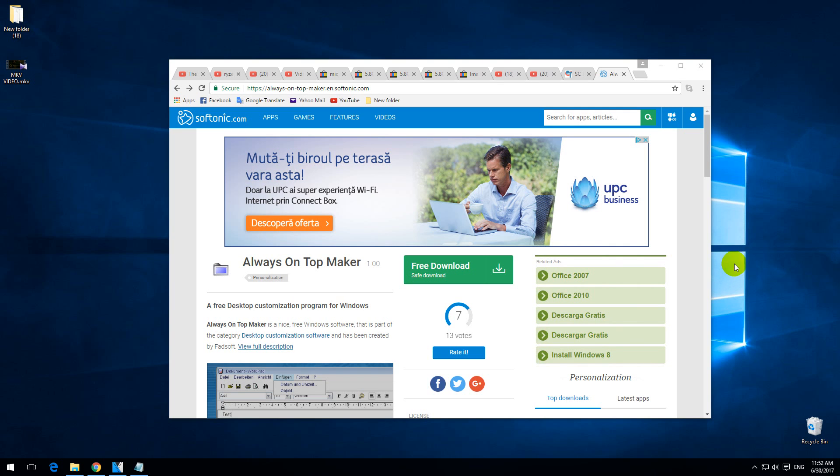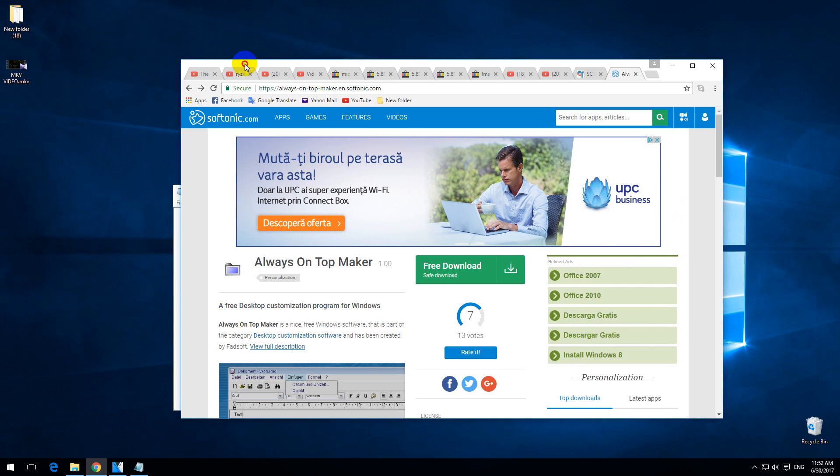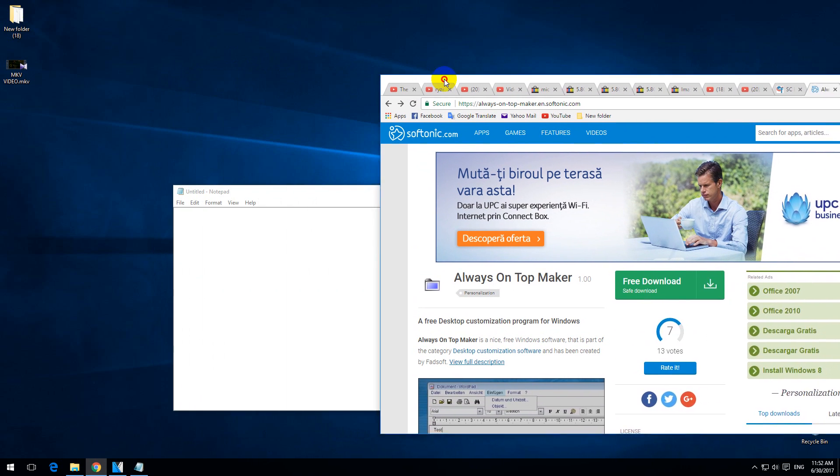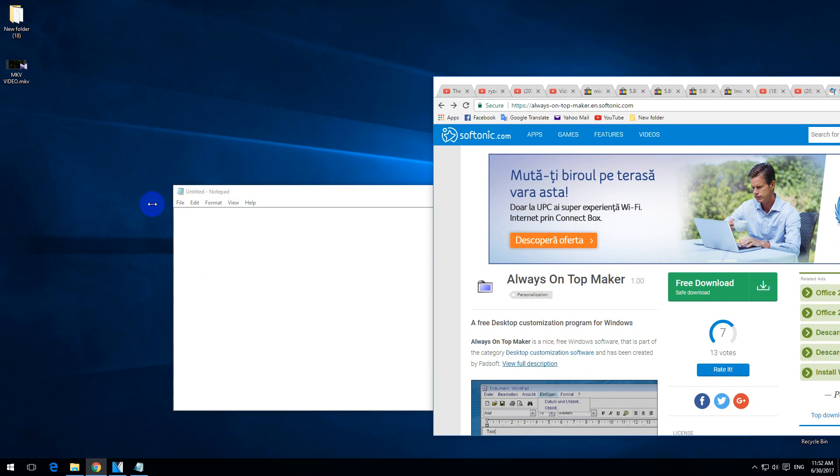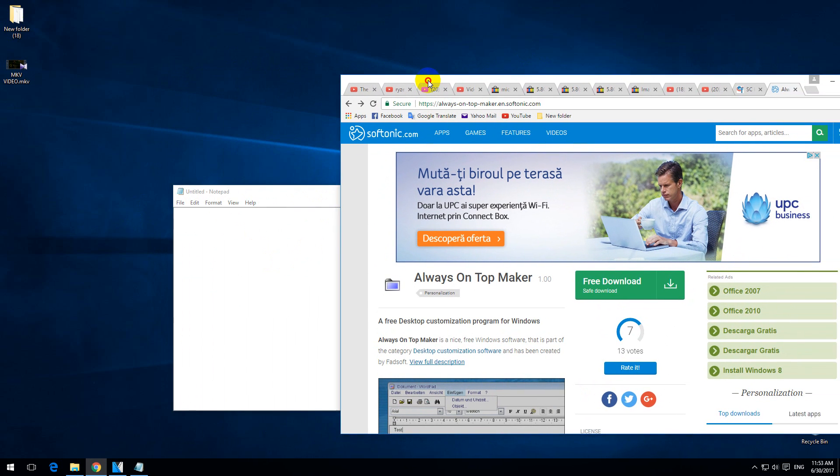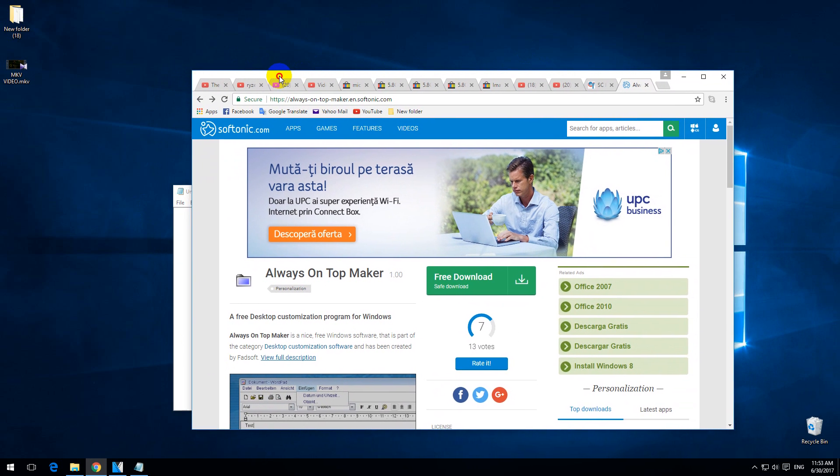Okay, here's a video related to the always on top feature. So here's a browser window and below that it's a notepad window. And if I click on notepad, it's not coming to the top.